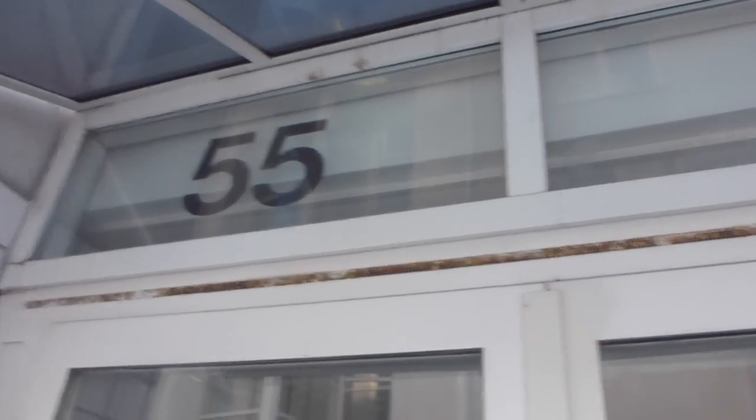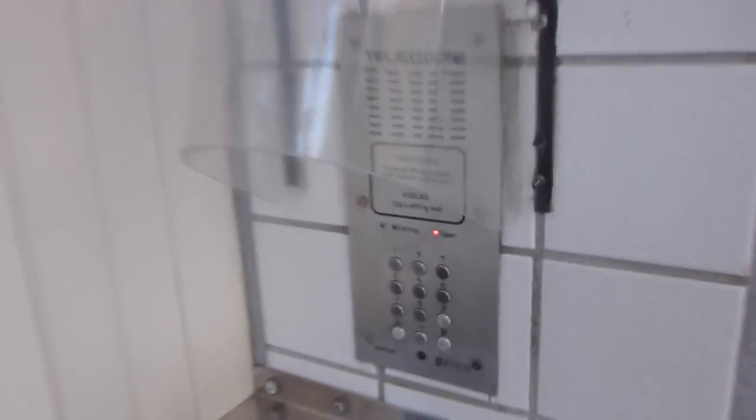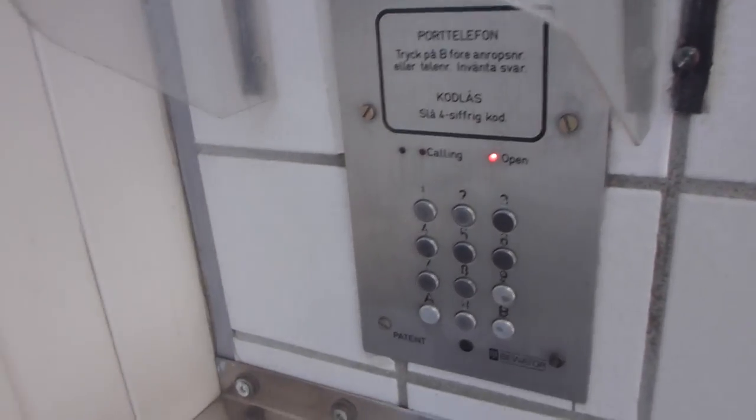I think it's about 55. For some reason it's unlocked.